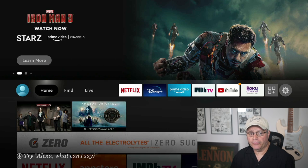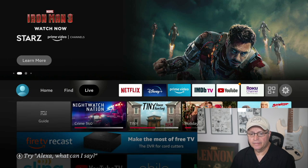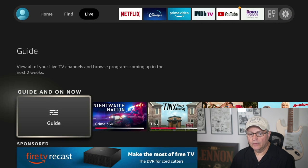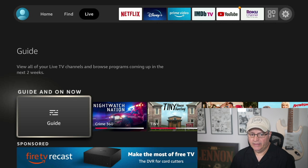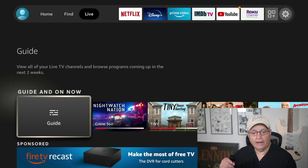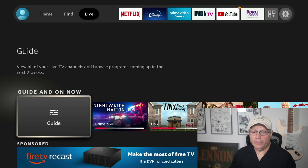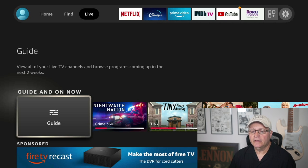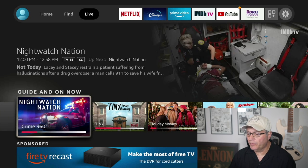We're going to start right here on the Fire Stick home screen. Scroll over to where it says Live, then scroll down one click to the guide icon. Once here, you'll see the guide and the On Now section. The On Now section to the right shows programs being shown live right now. The red bar below the programs tells you how far into the live program they are. If you scroll over and click on a program, the Fire Stick will take you directly to the program itself.